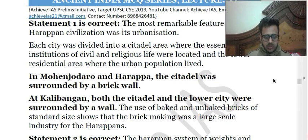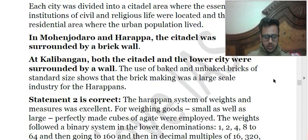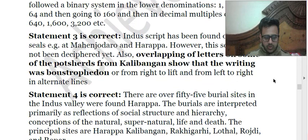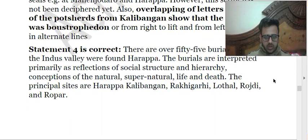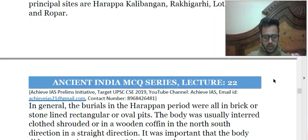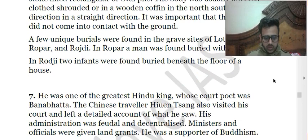In the explanation, everything is covered — that is part of your static portion. You might already be knowing about these features of the Harappan civilization.